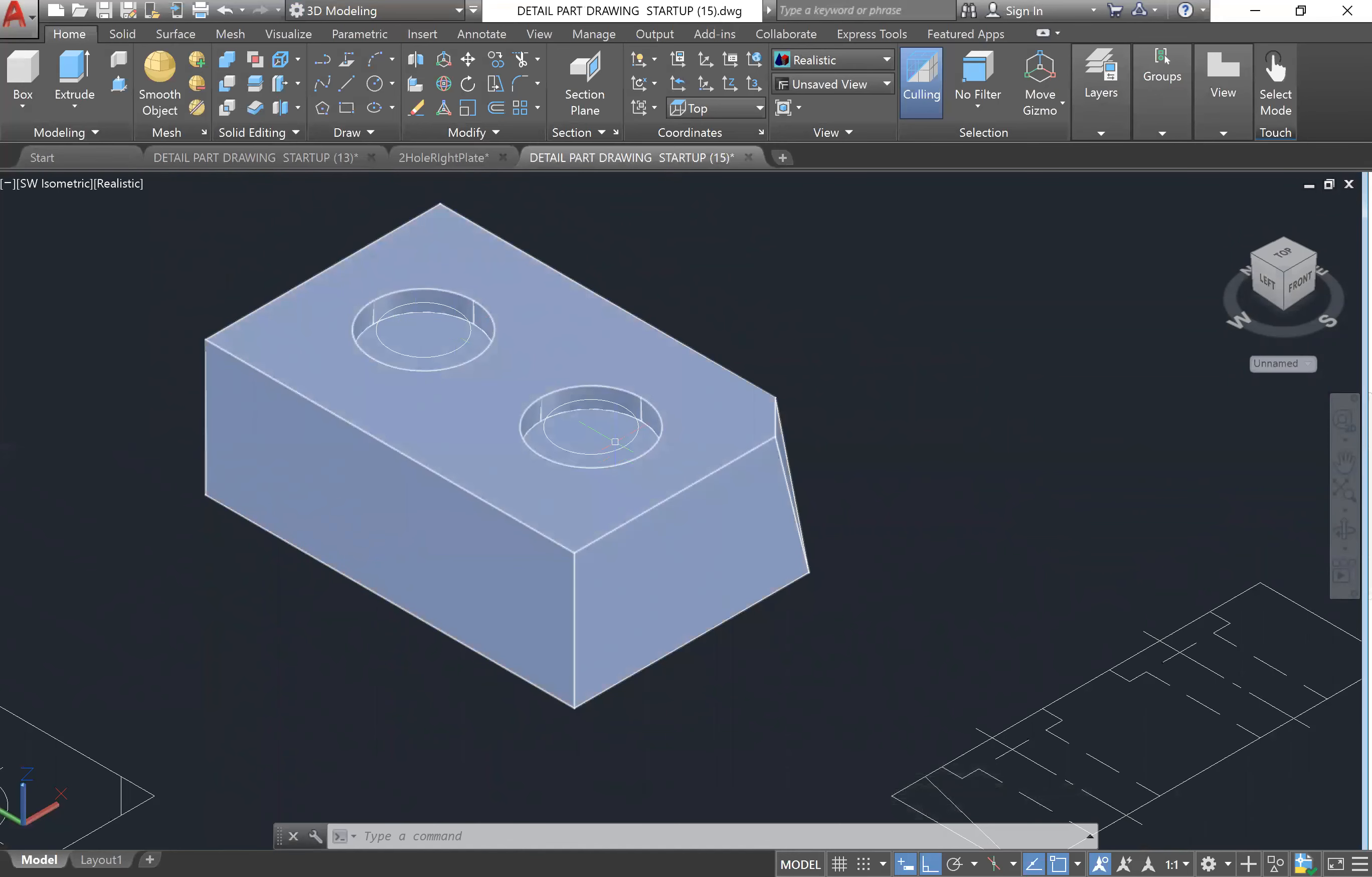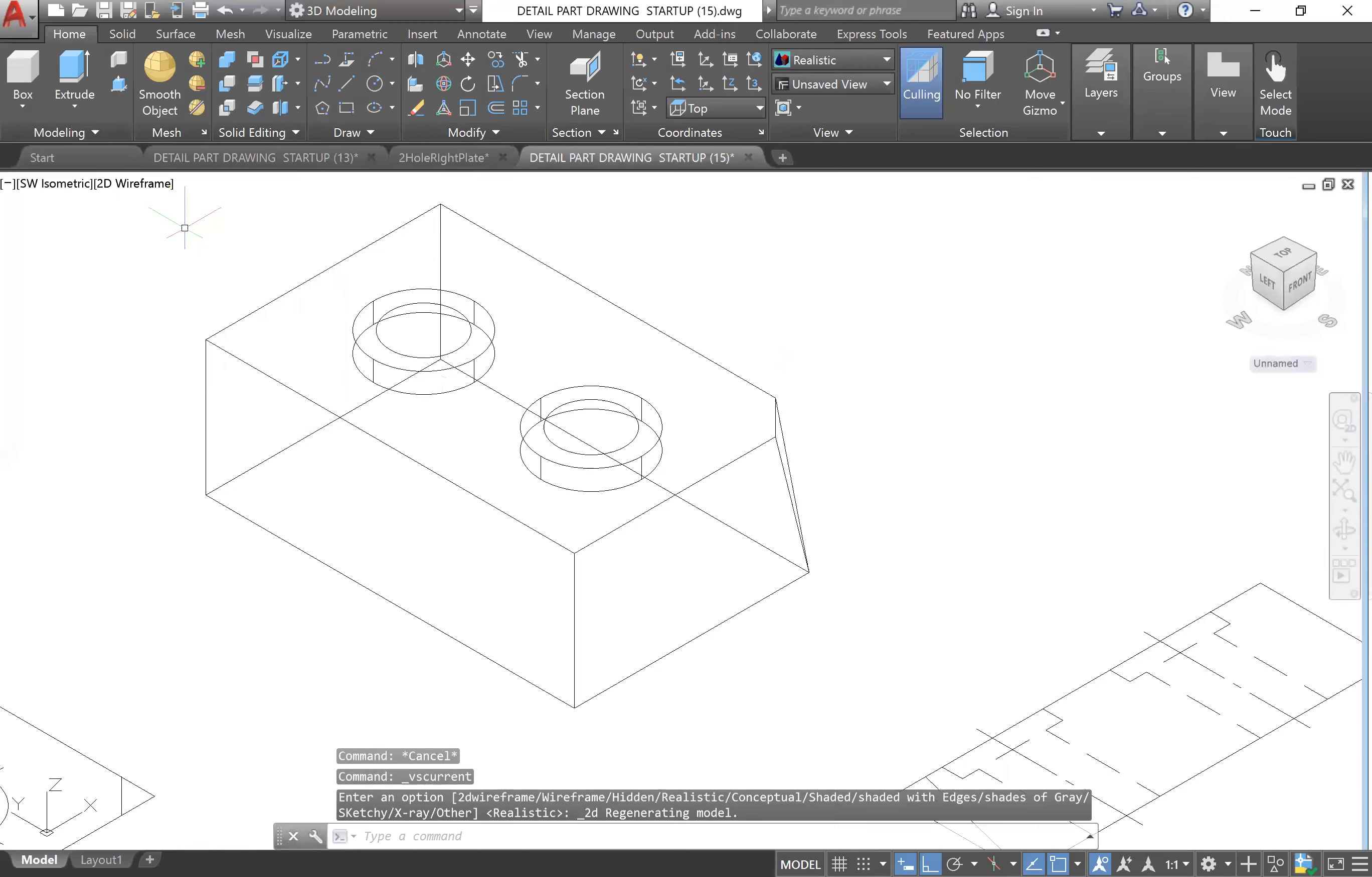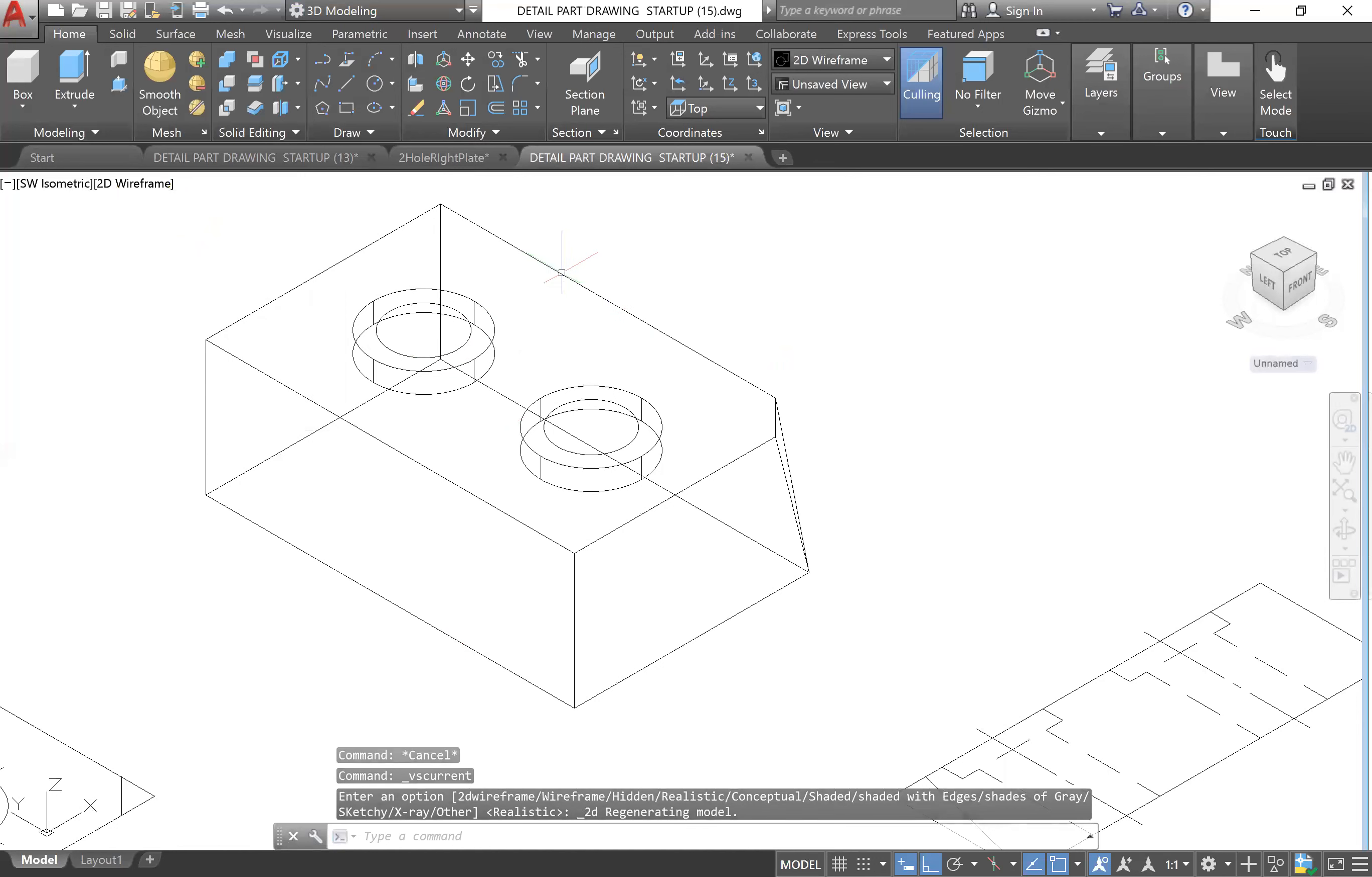Let's go back to our 2D Wireframe. It's easier to click the objects in this visual style. We'll go to Extrude.